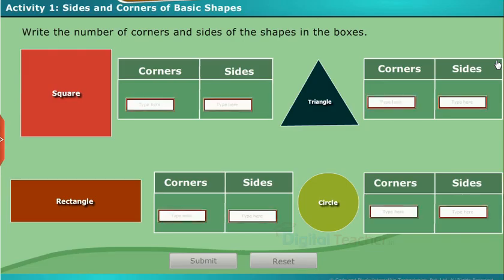Now we will do a simple activity to find the number of corners and sides of the shapes. Write the number of corners and sides of the shapes in the boxes.